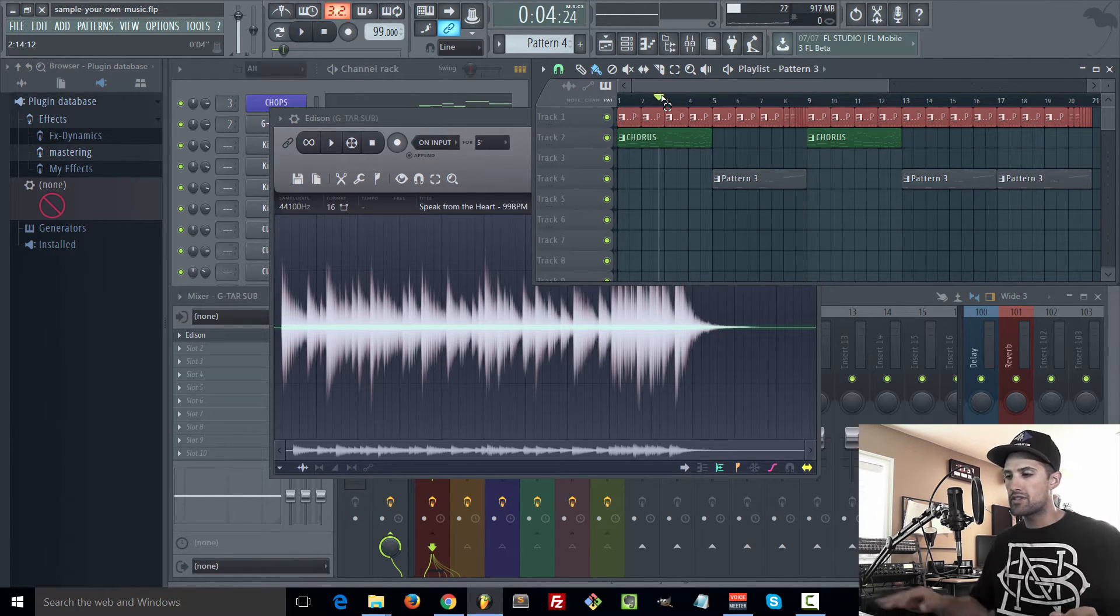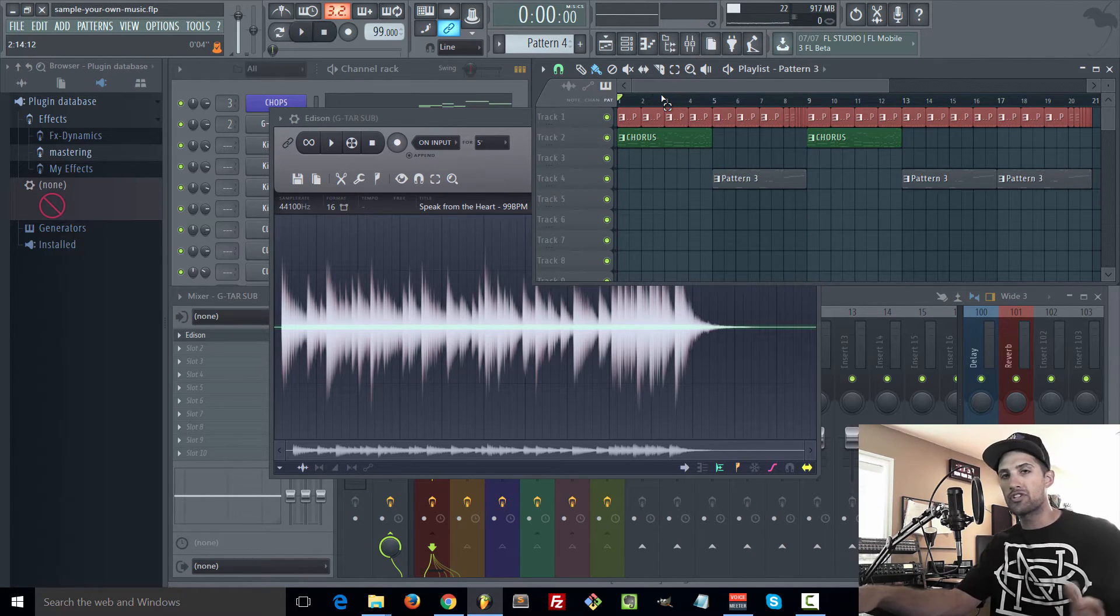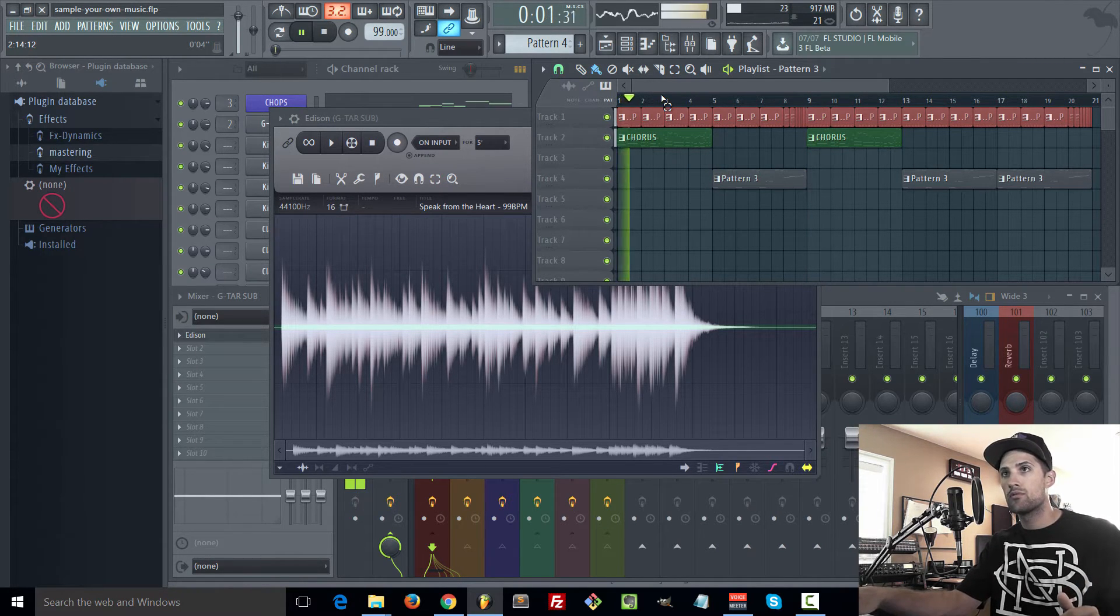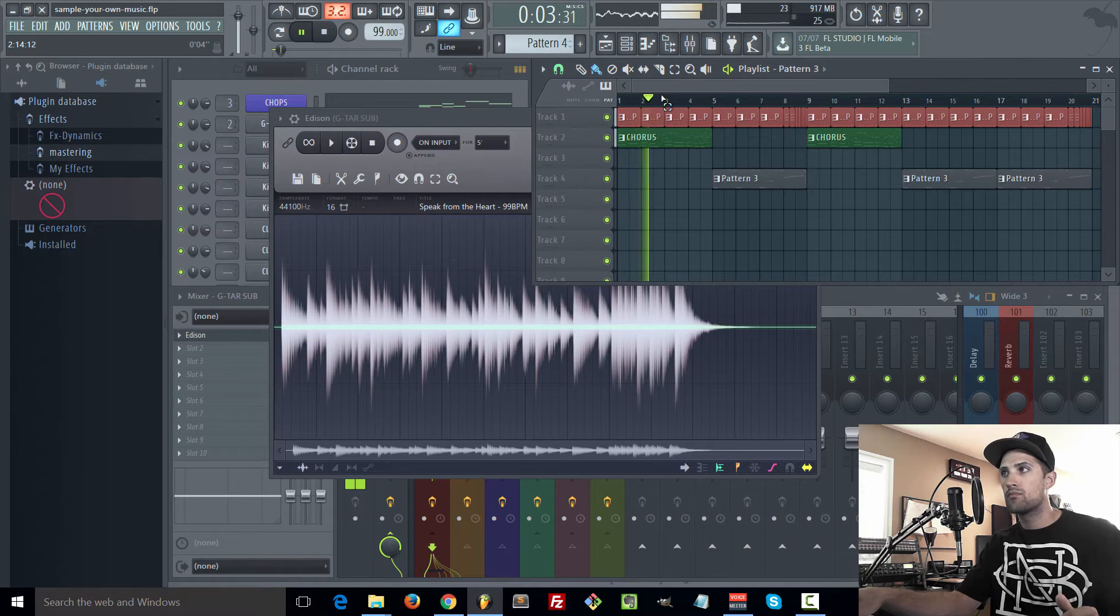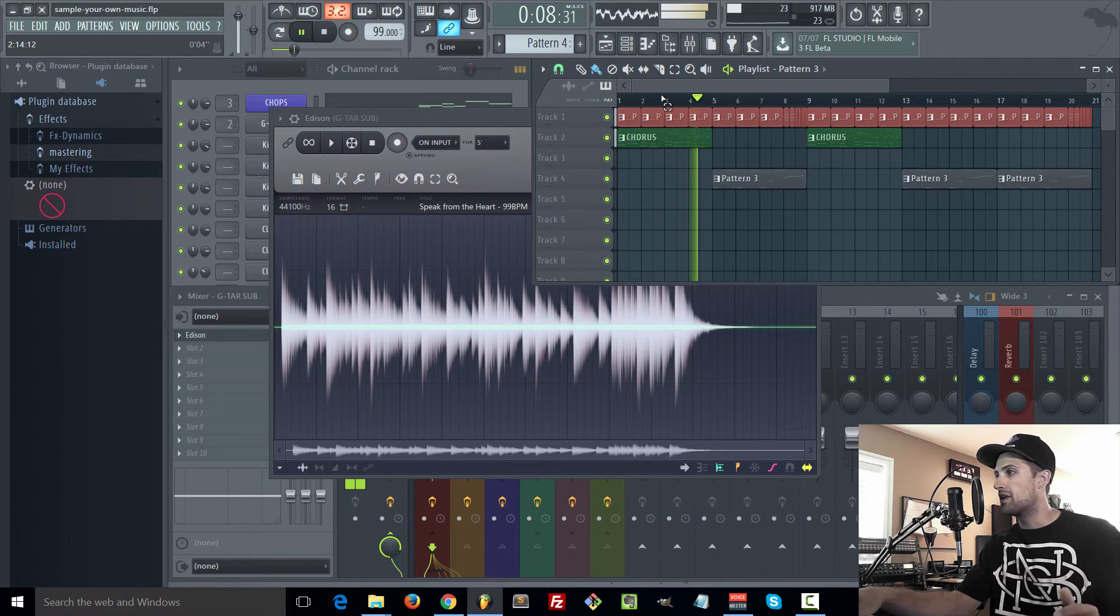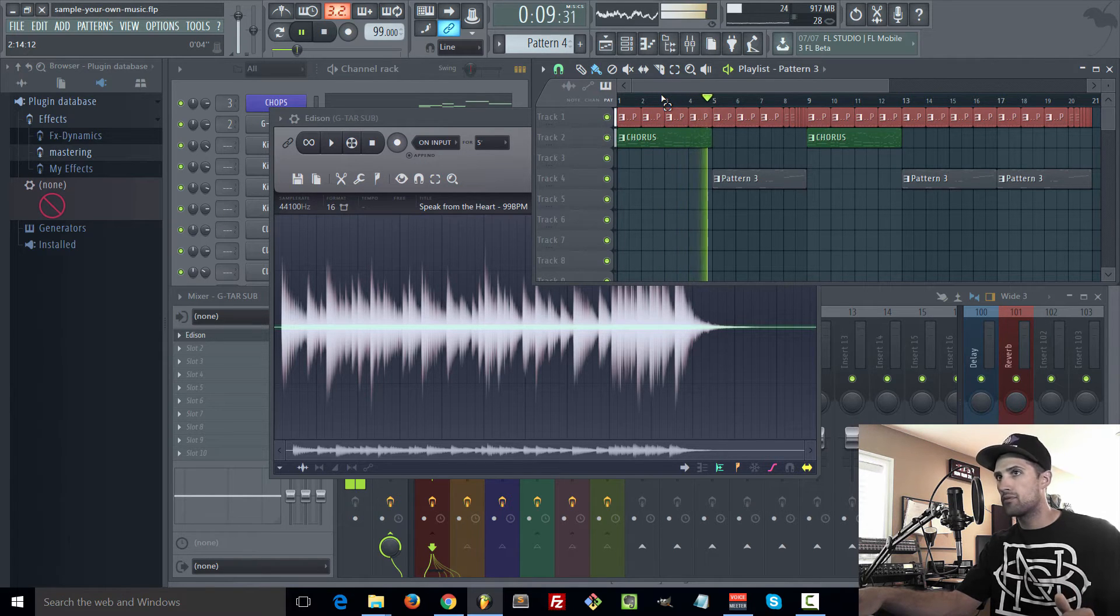Okay and then this is again that original loop. [audio demonstration] And then into the sample. [audio demonstration]